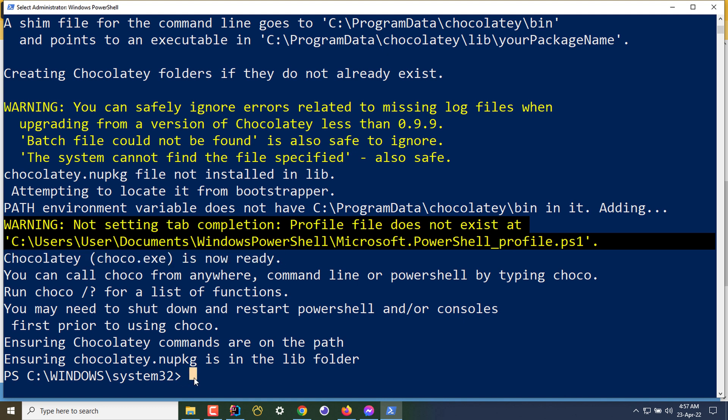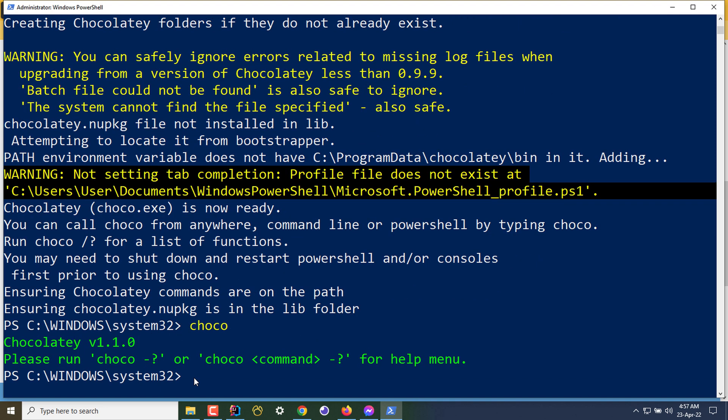To check, we can type 'choco' and it will show the version. My Chocolatey is installed and my version is 1.1.0.